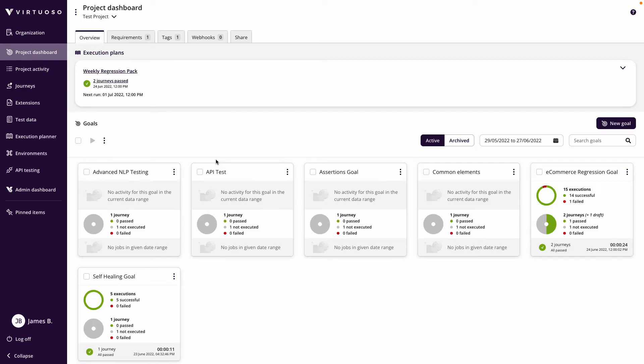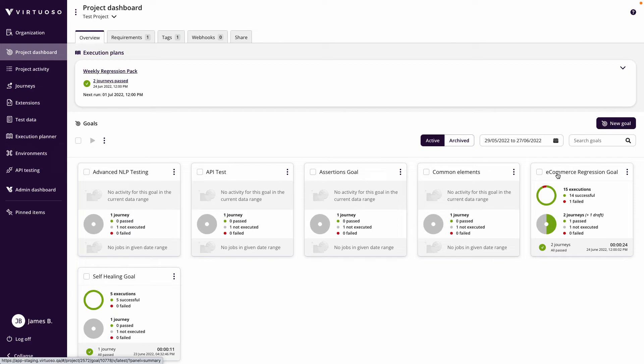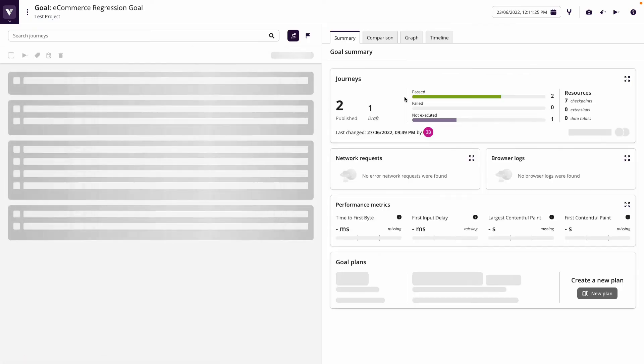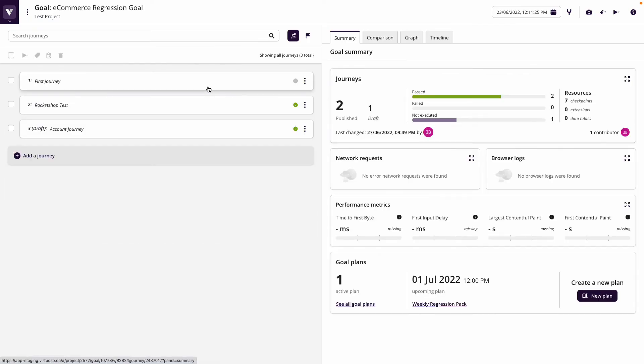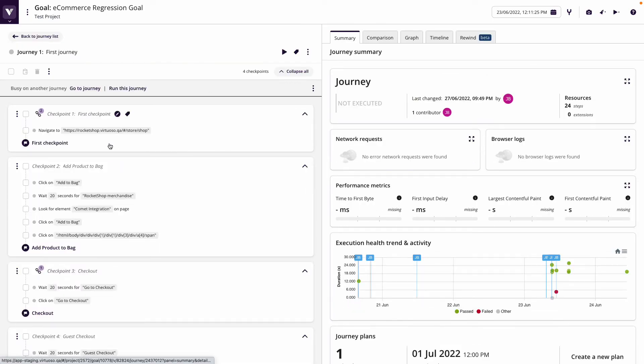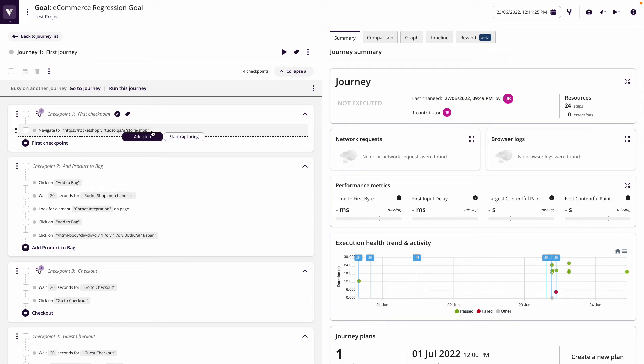The great thing with Virtuoso is all the time we've been looking at creating tests, we've been using an initial URL to create our tests. So we're basically saying, for instance, if I go into my project dashboard and look at maybe one of my goals I've created, we're always starting off by using a specific URL here.